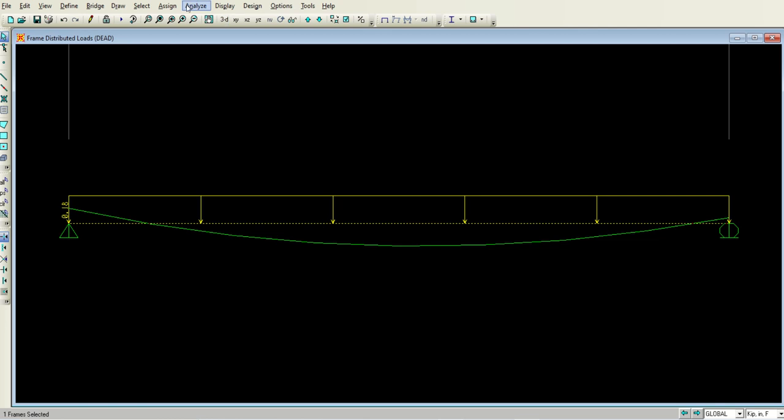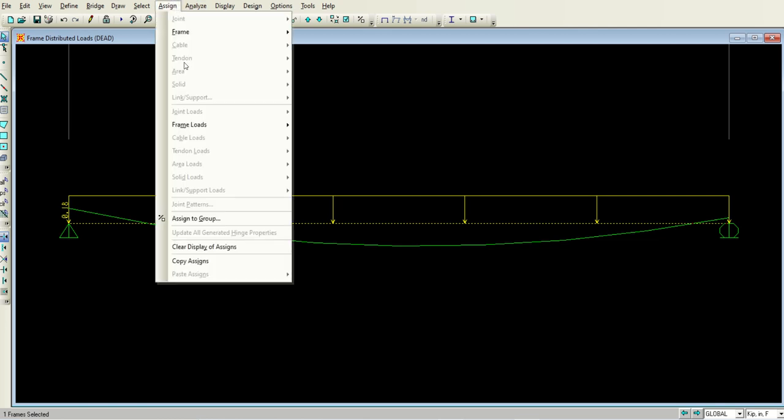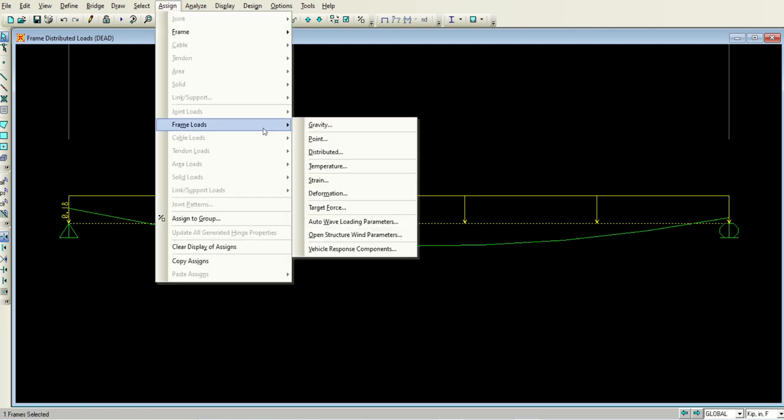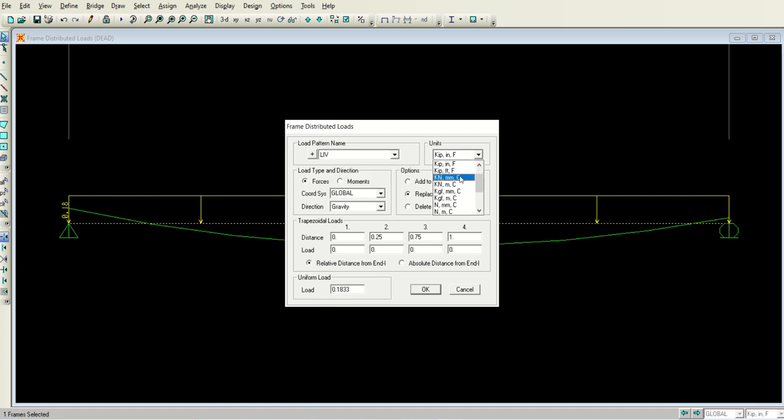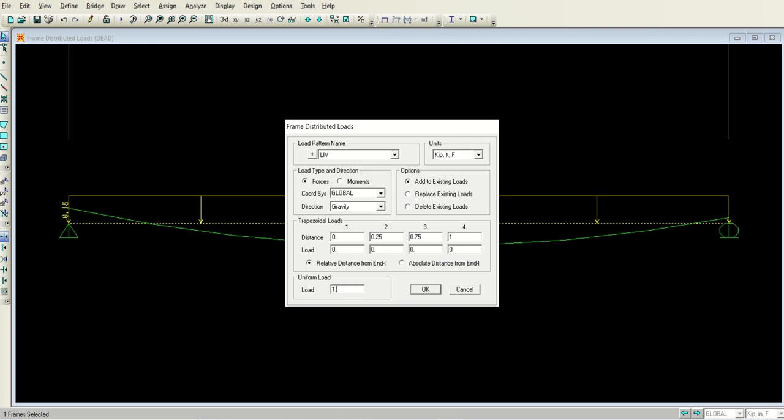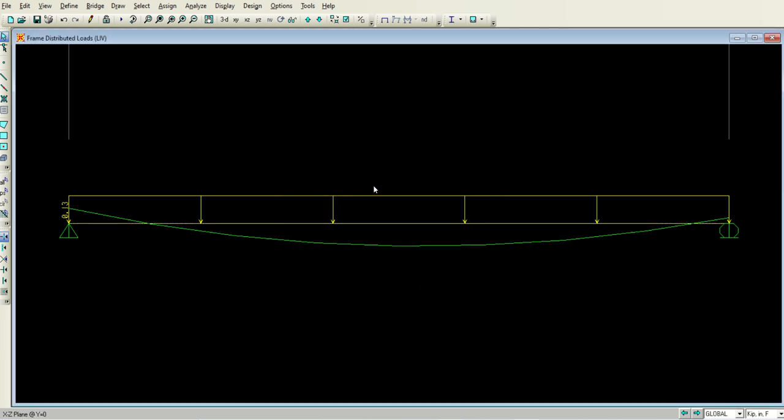I will again select this beam and go to the same option, frame distributed. Now select the live load. The units should be kip-feet and not to replace but add to the existing load. Select 1.6 and click okay button. So when you click the okay button, both the loads are applied. Now we are left with only one thing.